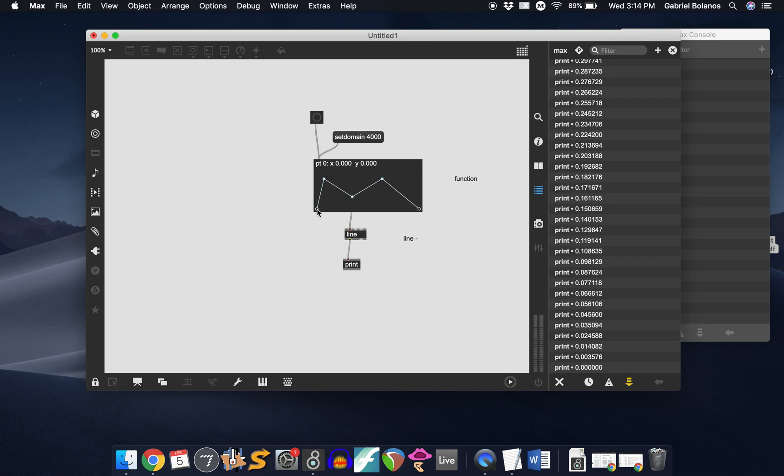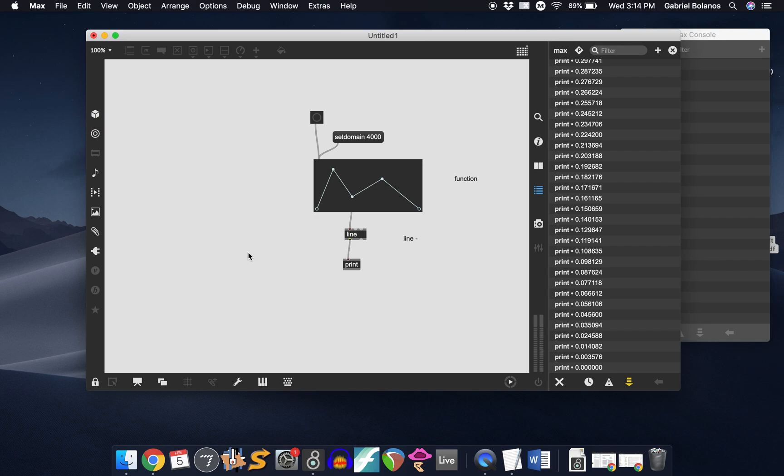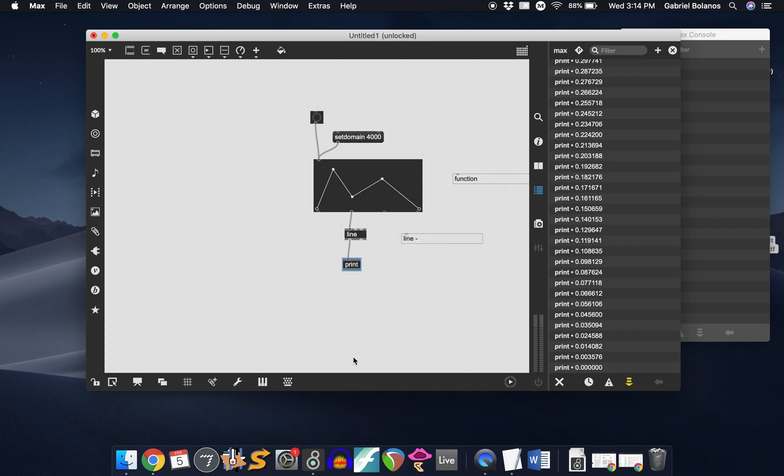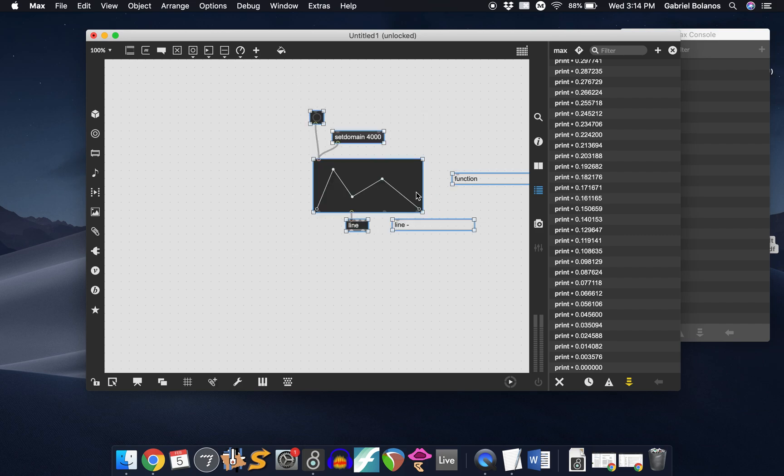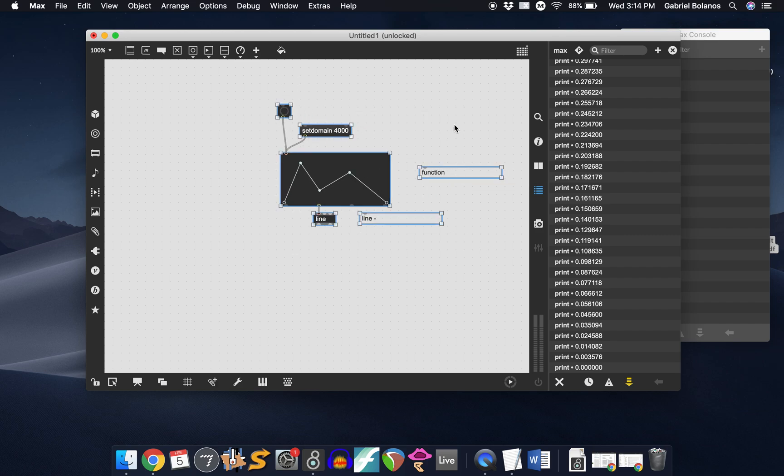As you can see, the y-value here is between 0 and 1. So whatever we want to use, if we want to use this to control, for example, a frequency, we have to scale that 0 and 1 to the appropriate frequency range that we want to use.